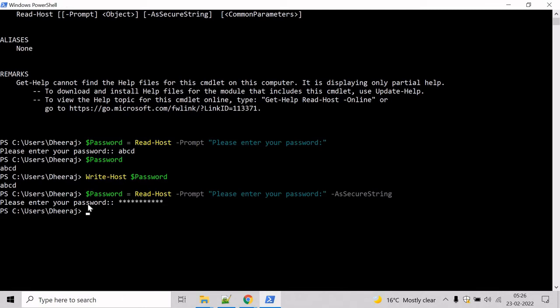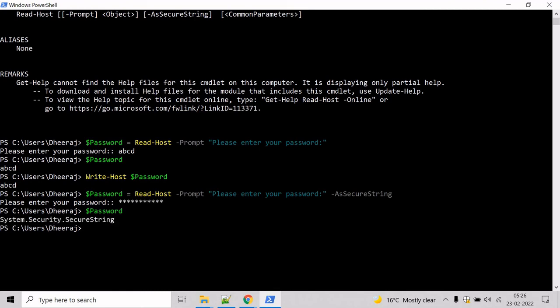When the enter key is pressed, the value is stored as a secure string object in the password variable. You can verify by calling the variable Password and hit enter. Here we can see it has been stored as a secure string object in the password variable.